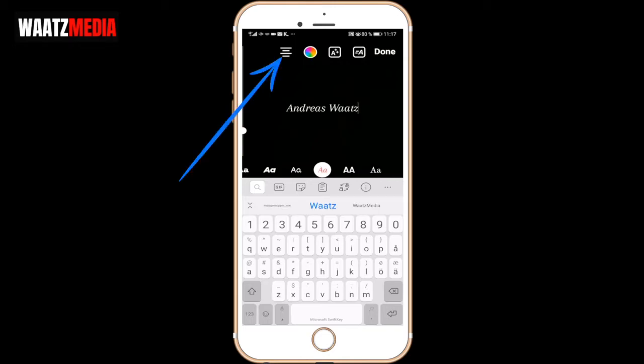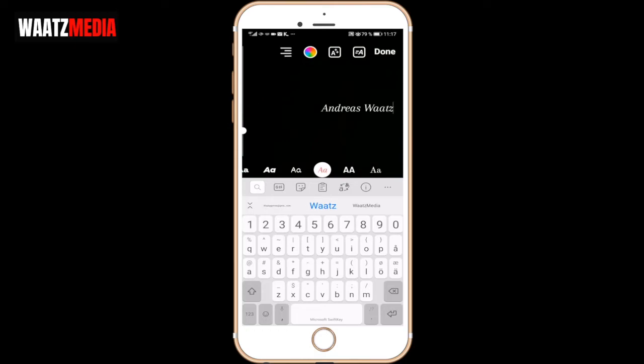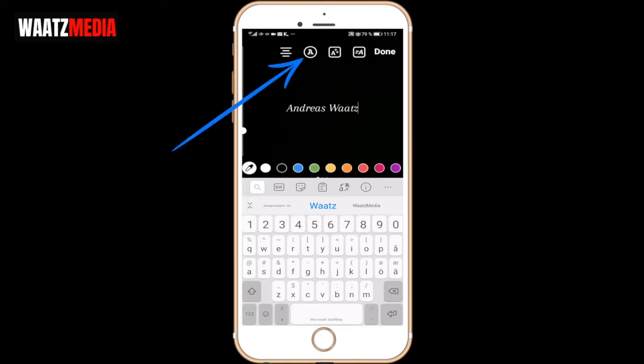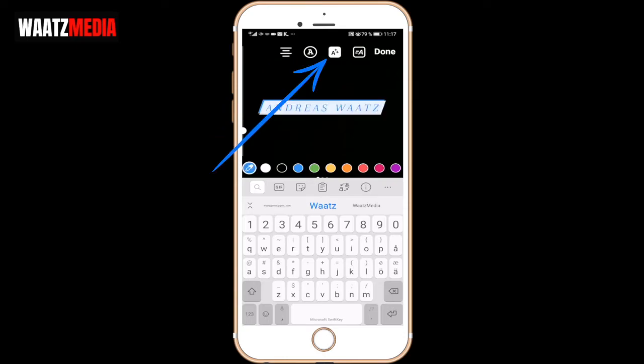After that you can change the position if you like - to the left, right, or center. We can change the color, I want to have blue, and we can also add a background, like that.